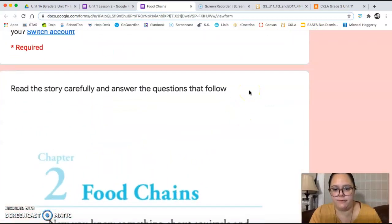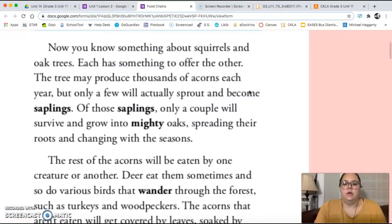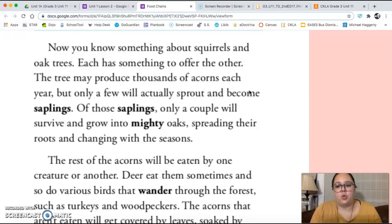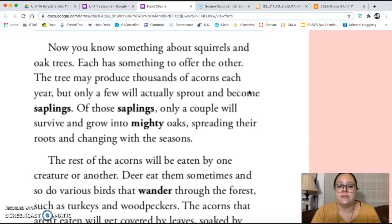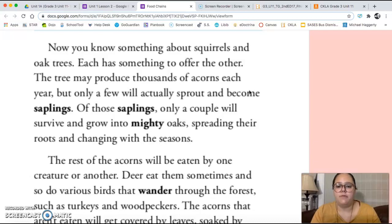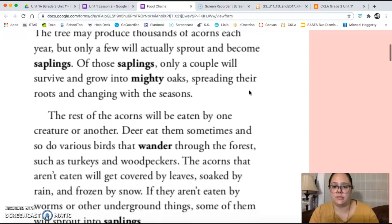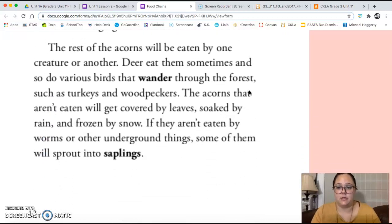Today's chapter is called food chains. Now you know something about squirrels and oak trees — each has something to offer the other. The tree may produce thousands of acorns each year, but only a few will actually sprout and become saplings. Of those saplings, only a couple will survive and grow into mighty oaks, spreading their roots and changing with the seasons.